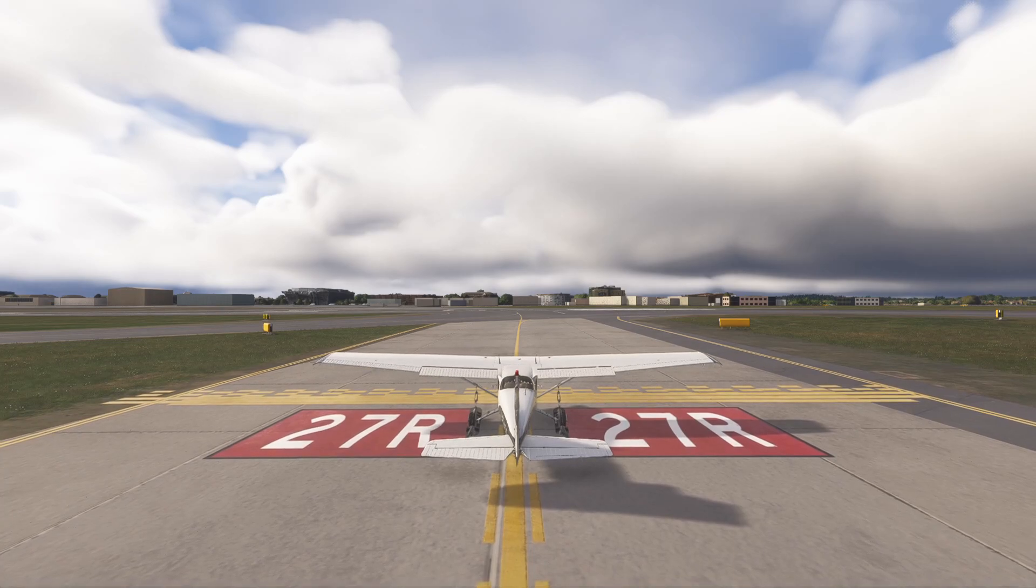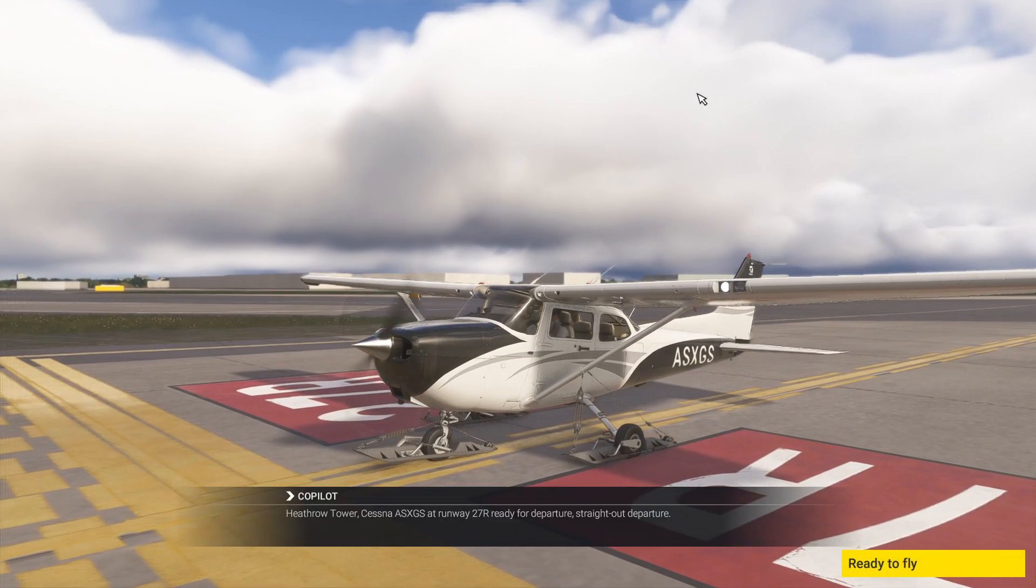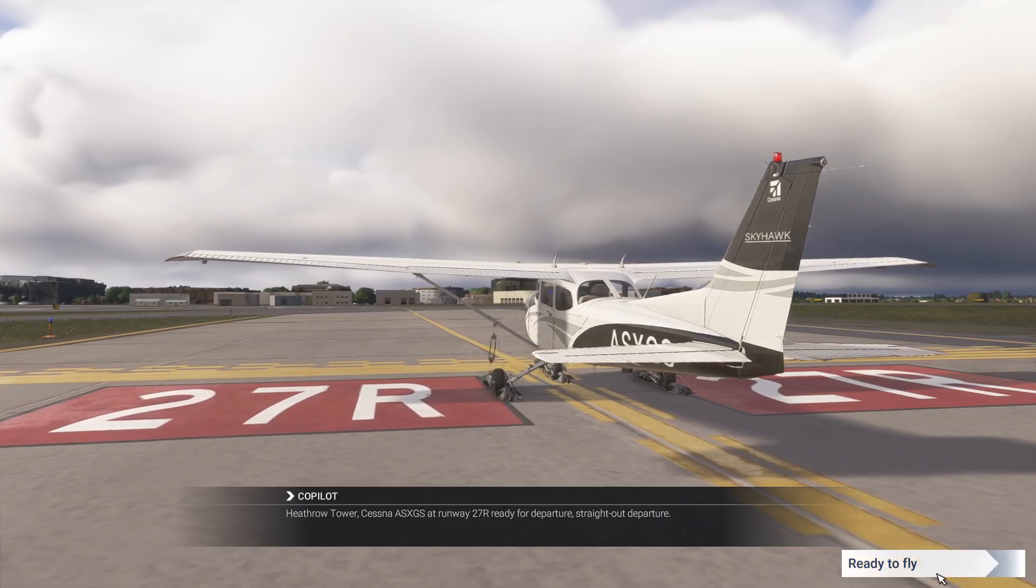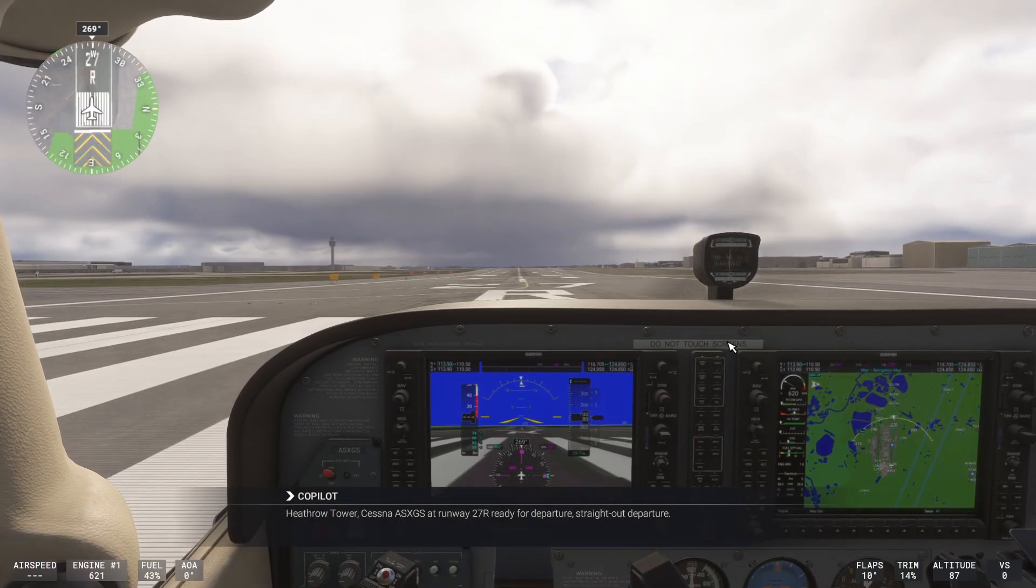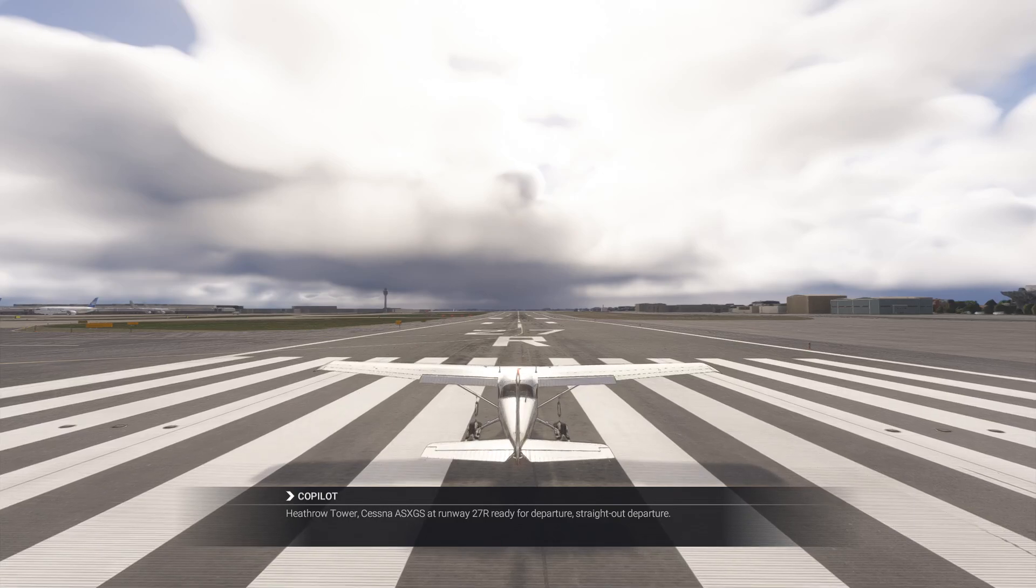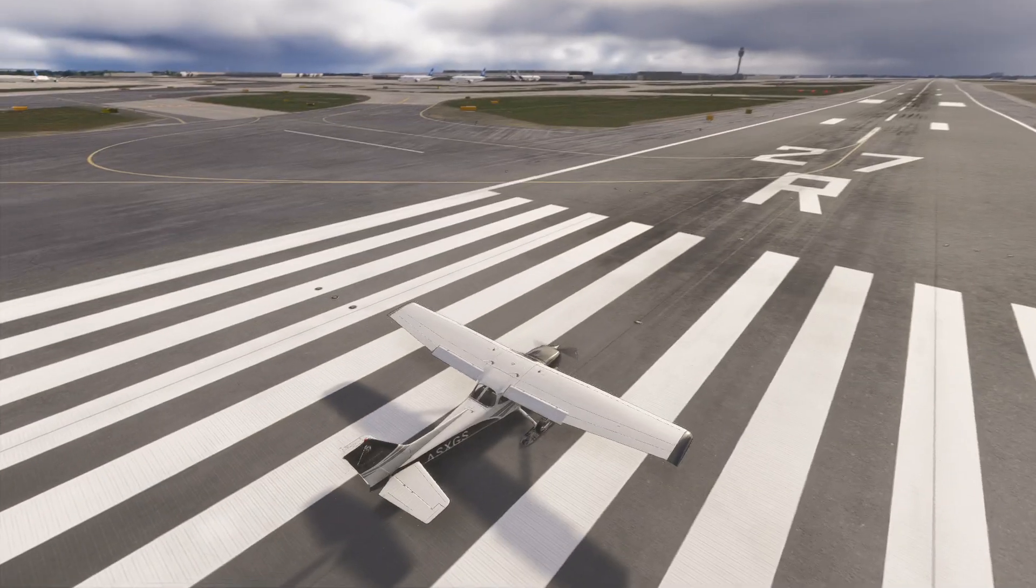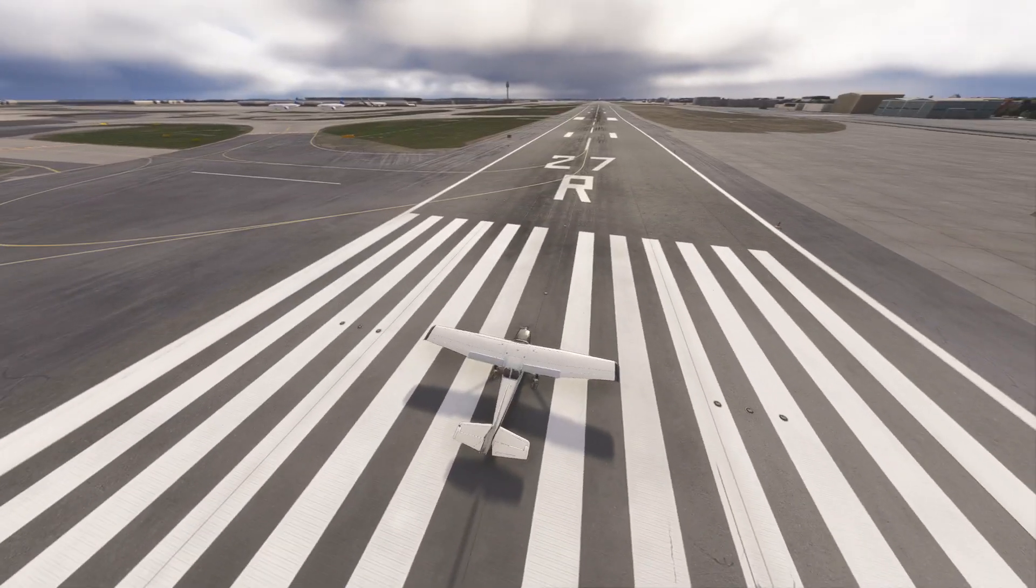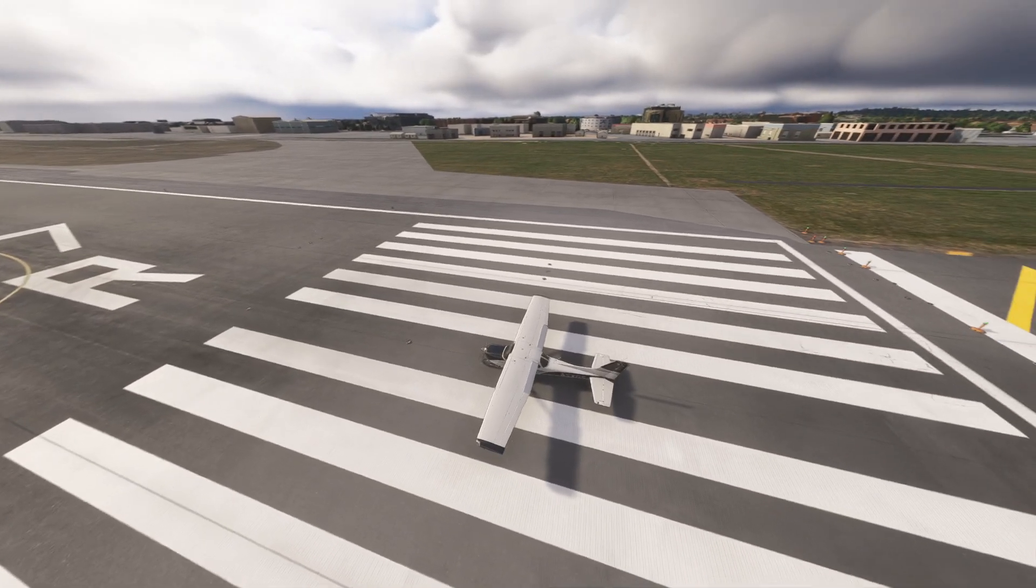So here we are with our aircraft, ready to fly at runway 27R, ready for departure. What we do is go to this and let's look for our fellow players. See where our fellow players are hiding.